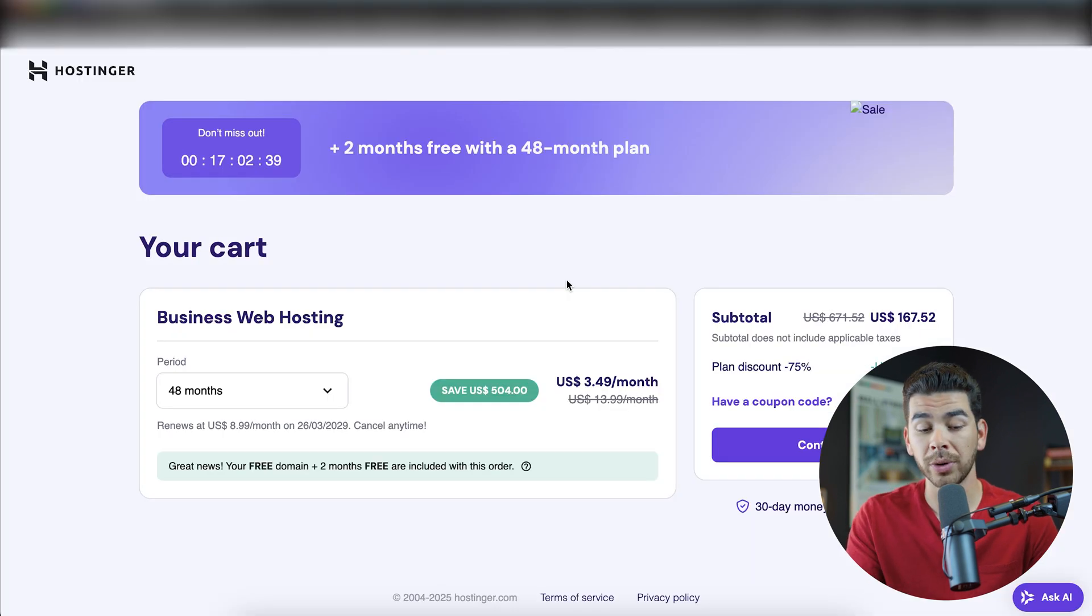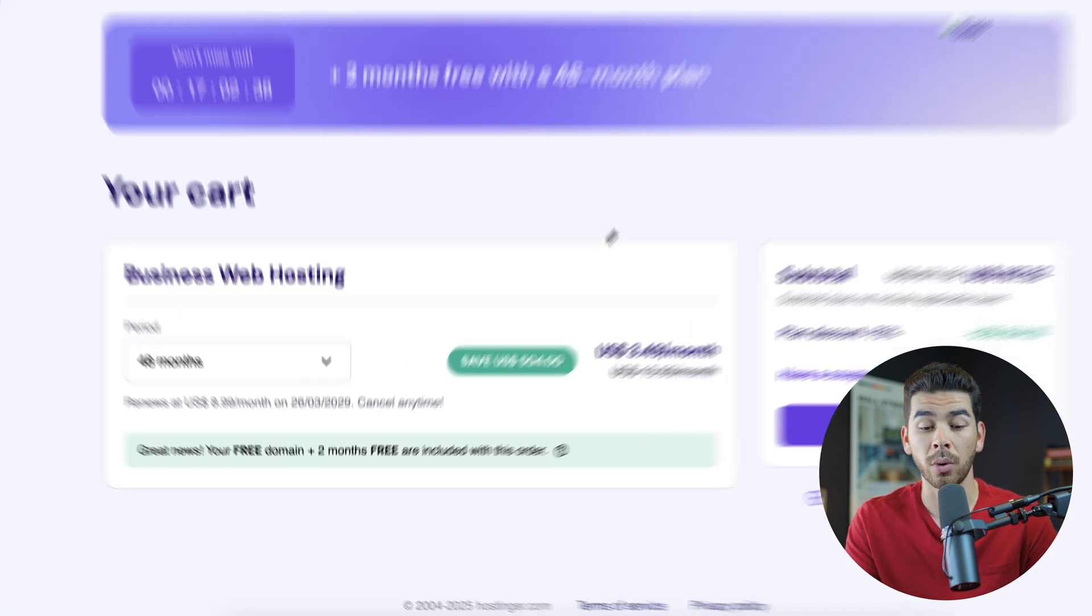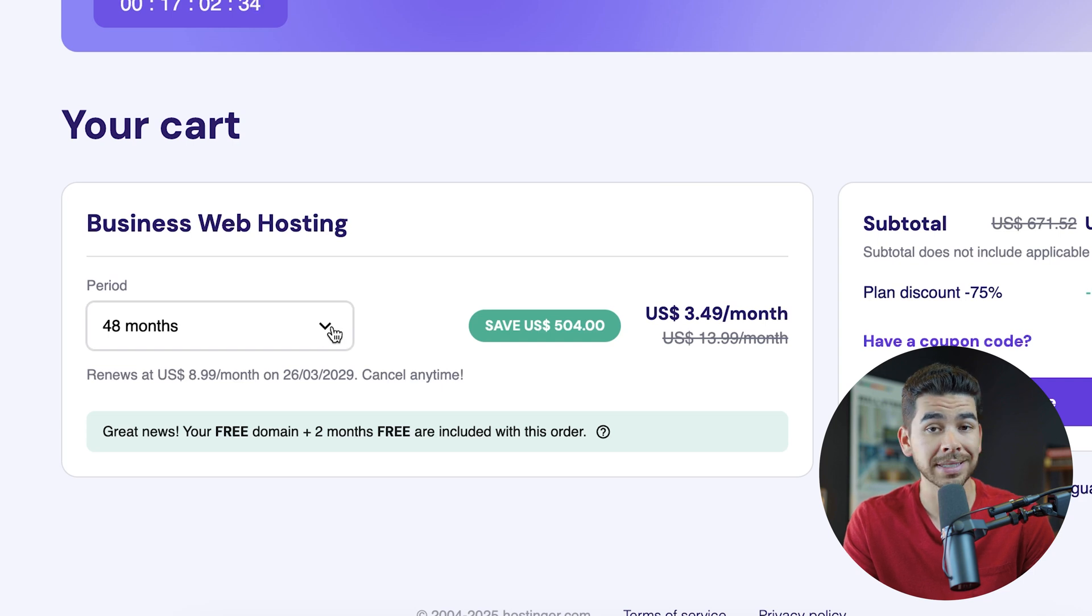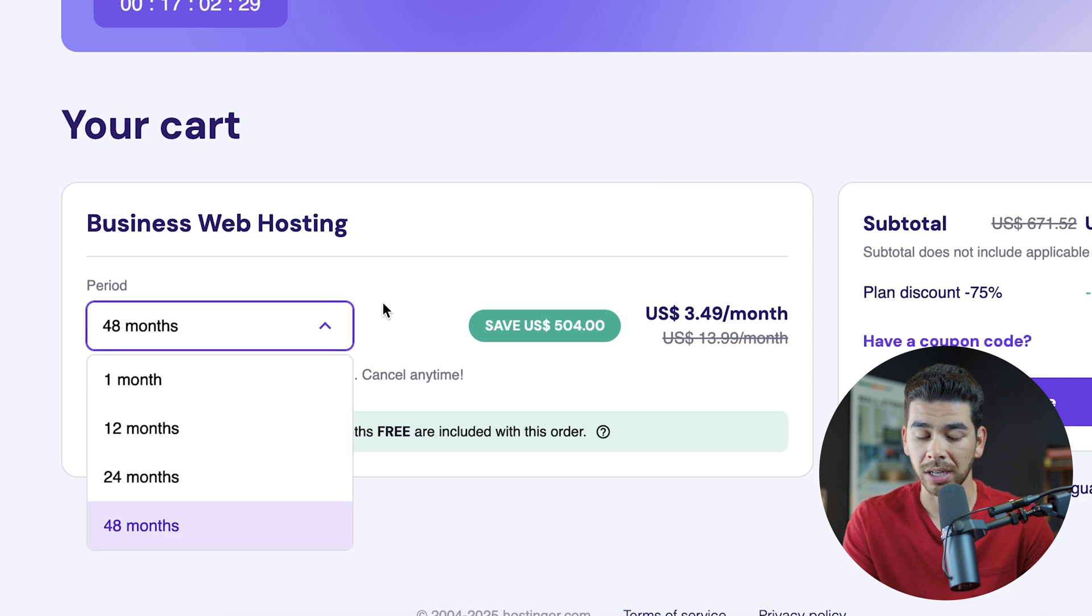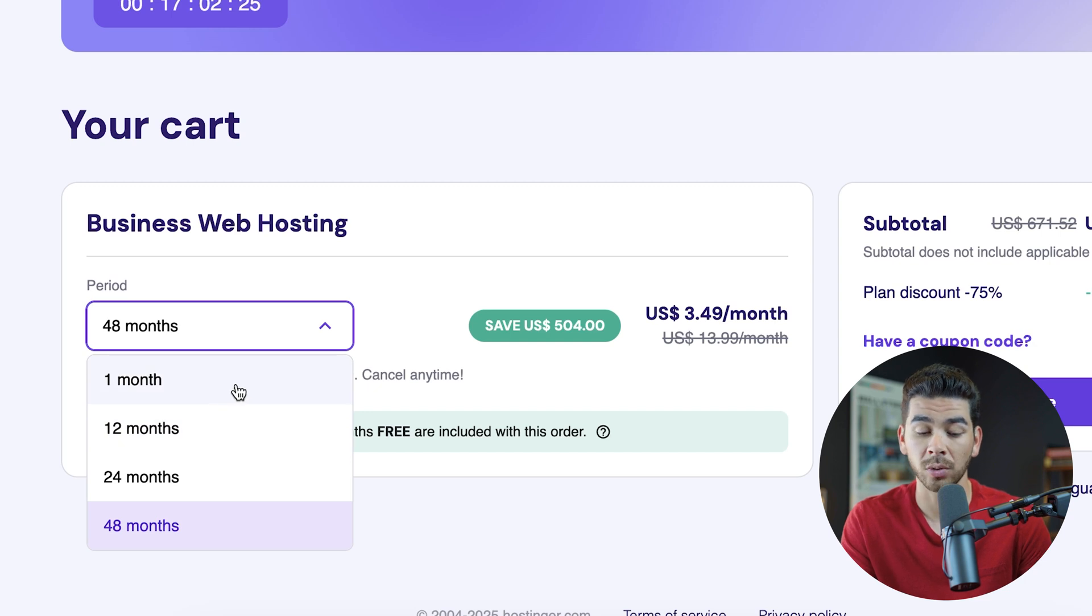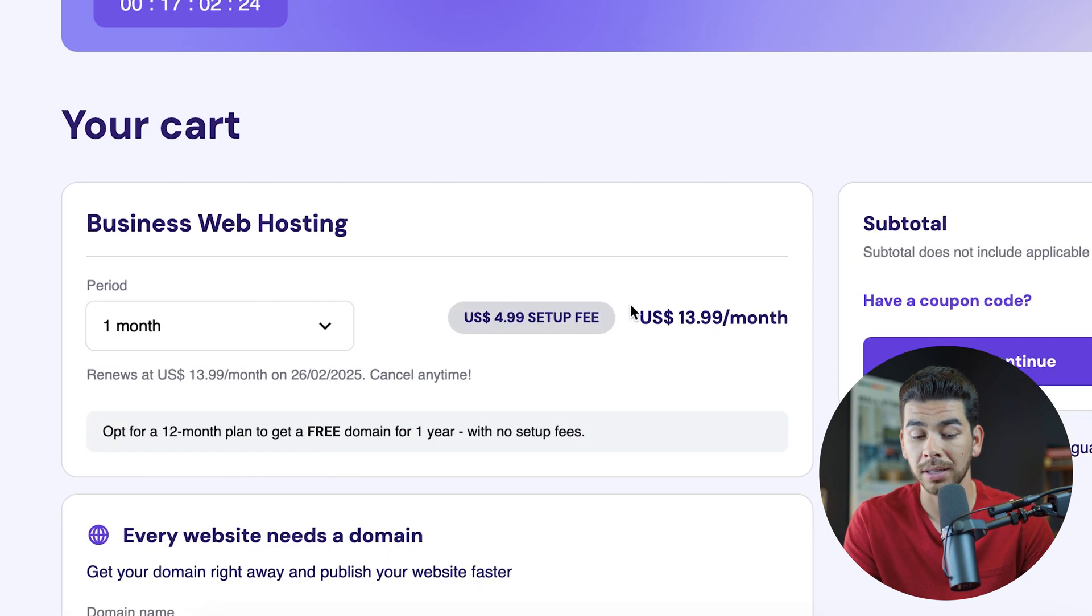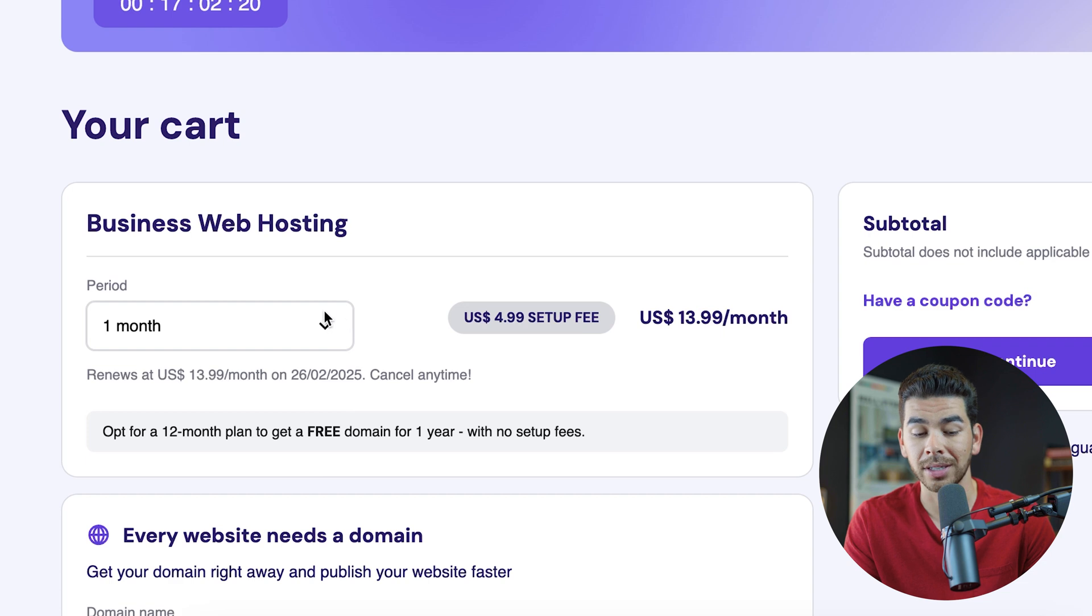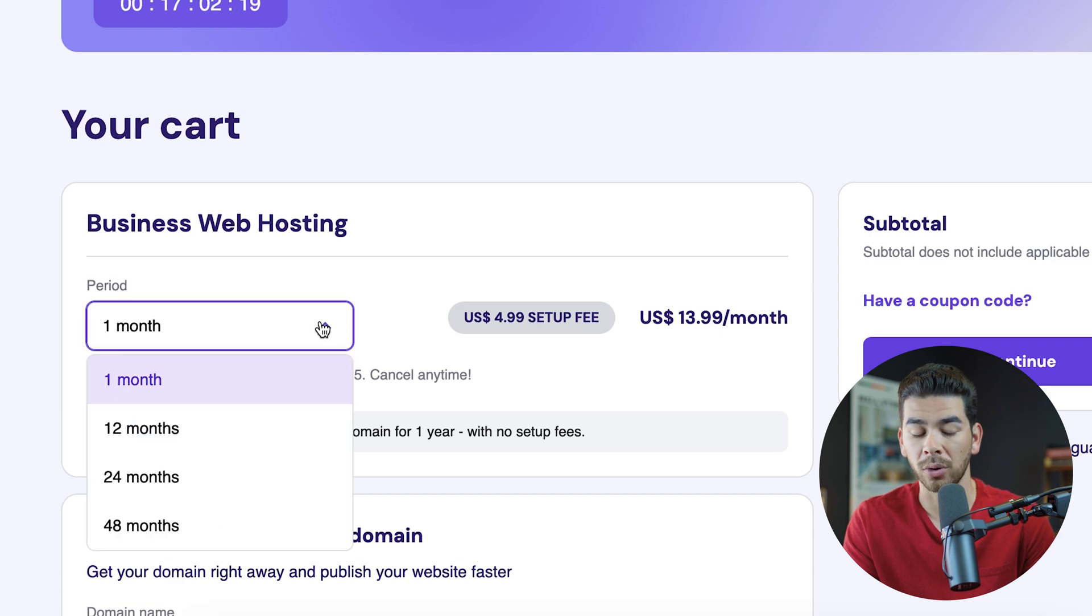Let's go ahead and choose this plan. And once we've done that, it'll bring us to this page here where we have to choose our hosting period. Now, the best deal is for 48 months, but that's kind of a long time, obviously. So if you want to go with something lower, the only one we really don't recommend is the one month. The one month is going to be $13.99 per month. There's a $5 setup fee.